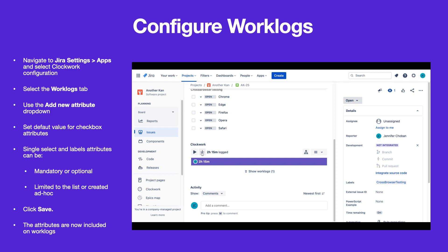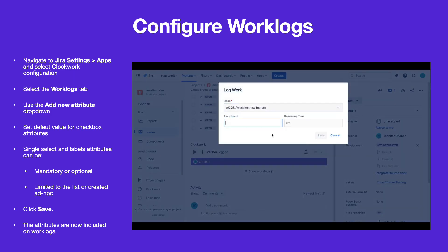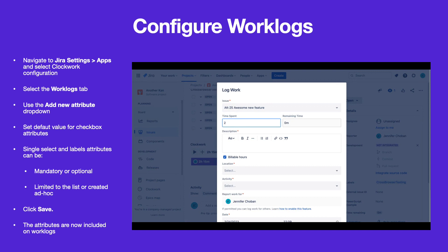The new attributes will now be included on your Jira work logs and can be used as filter and breakdown options in your Clockwork timesheets and reports.